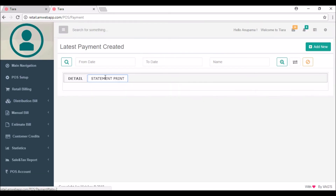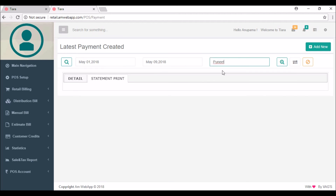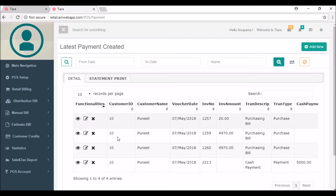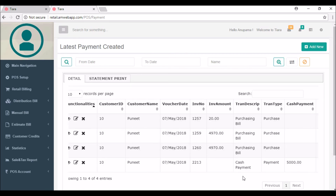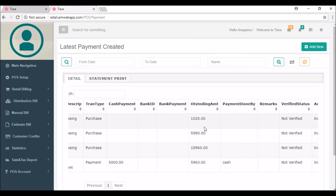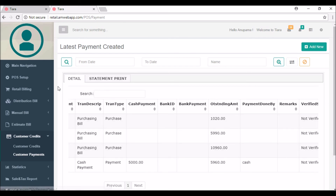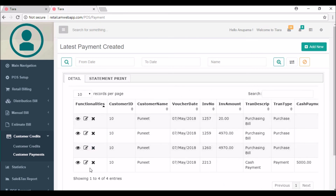Now you want to print the statement — click on statement print, select the date range (I'm selecting a range within the month) and the customer name is Puneet, then click the search button. Here you can see all the bills are shown — purchasing bills and cash payment of 5000 rupees. The outstanding amount is now 5960 rupees. The last outstanding amount was 10,960 rupees, so after the payment the amount decreased to 5960 rupees. These are the details of one particular customer, Puneet.